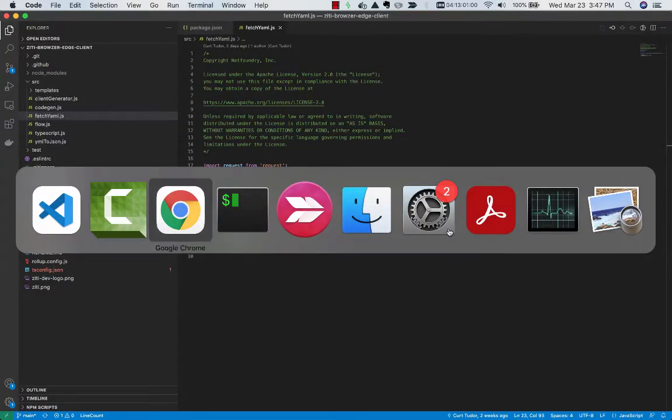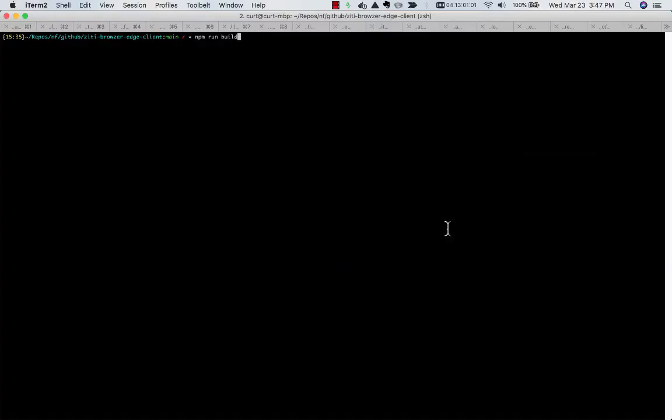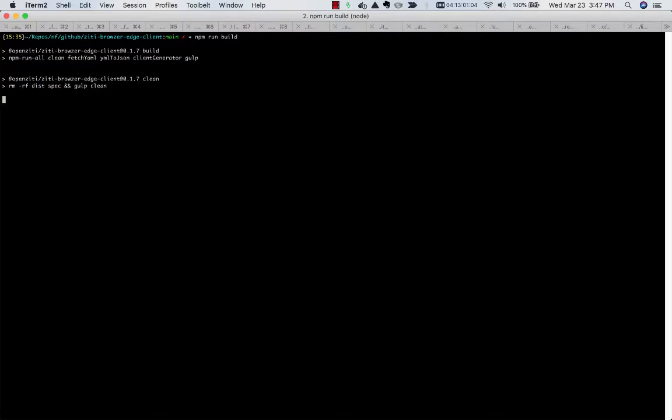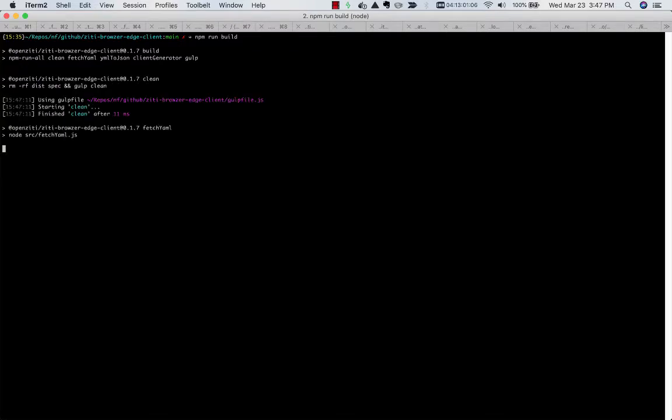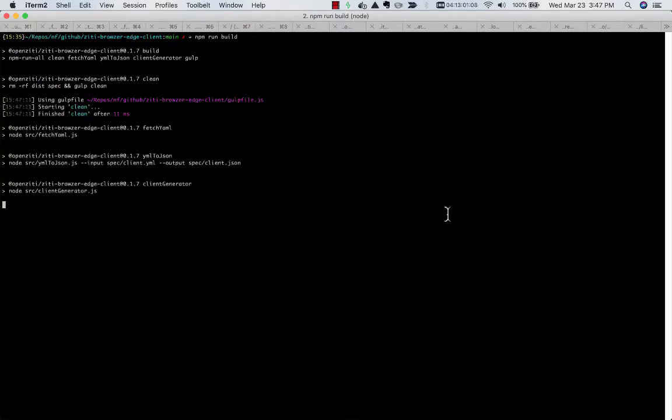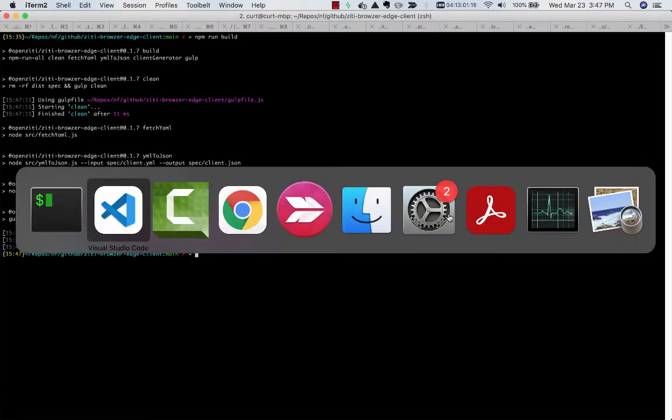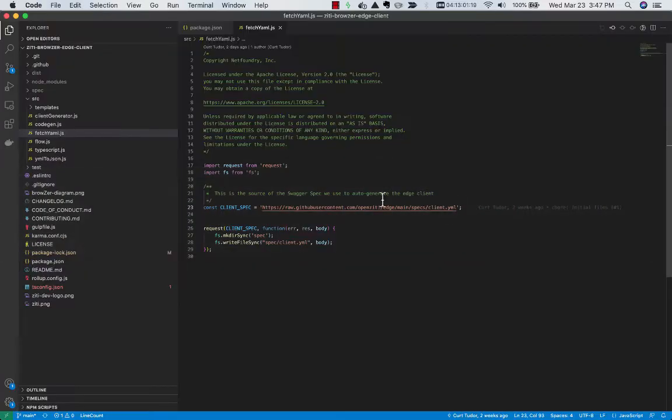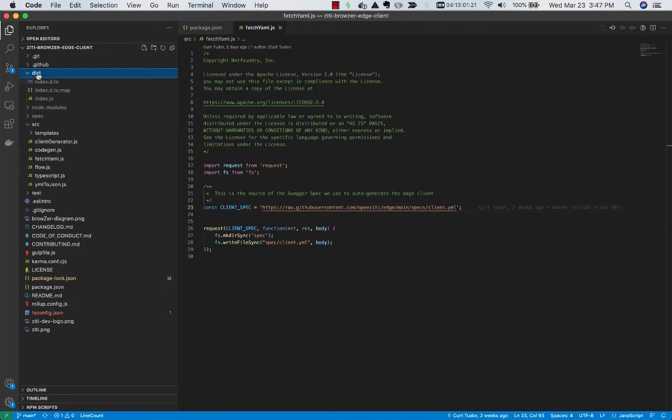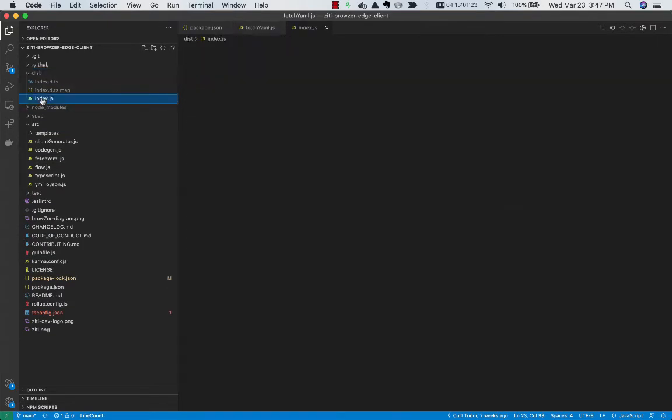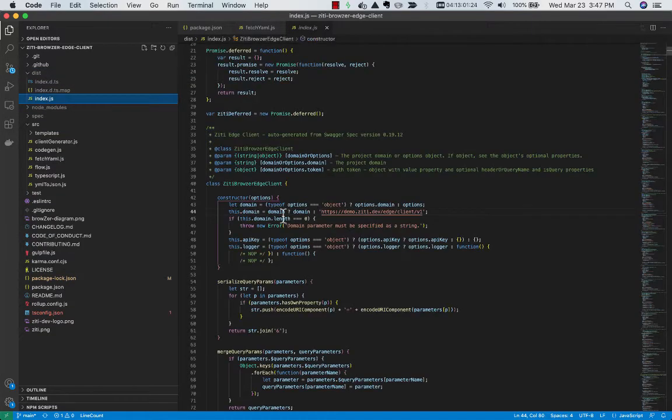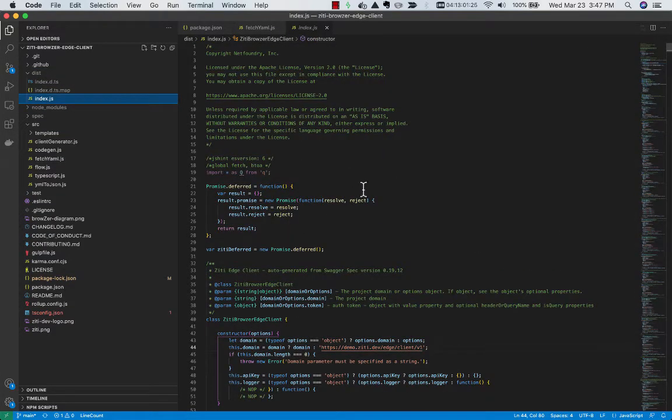So let me go ahead and run the build. Build is done. Come back here, go into the distro. This is the code that was auto-generated.